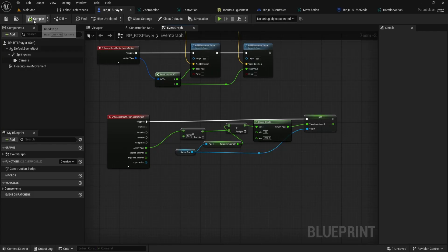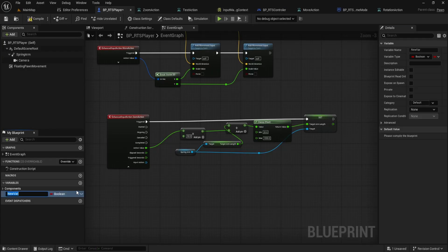First, on the left panel under variables, create a new boolean variable and name it Rotation Activate. We'll use this to control when our camera rotation is active.